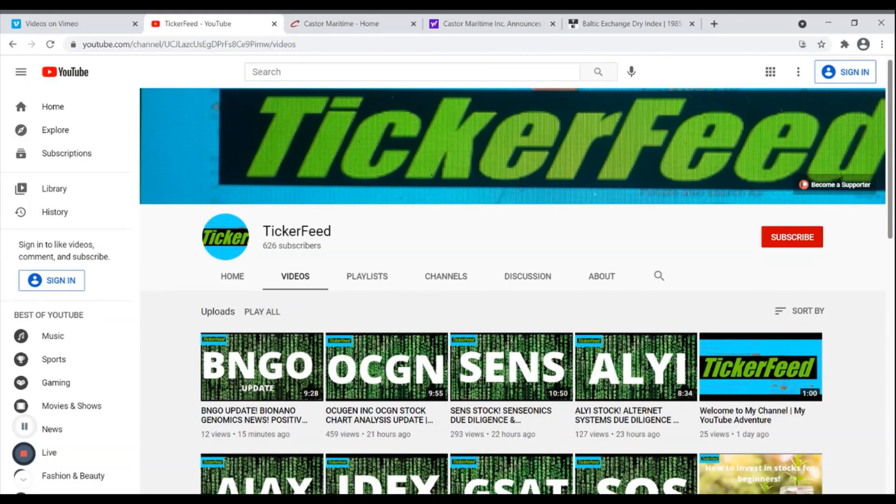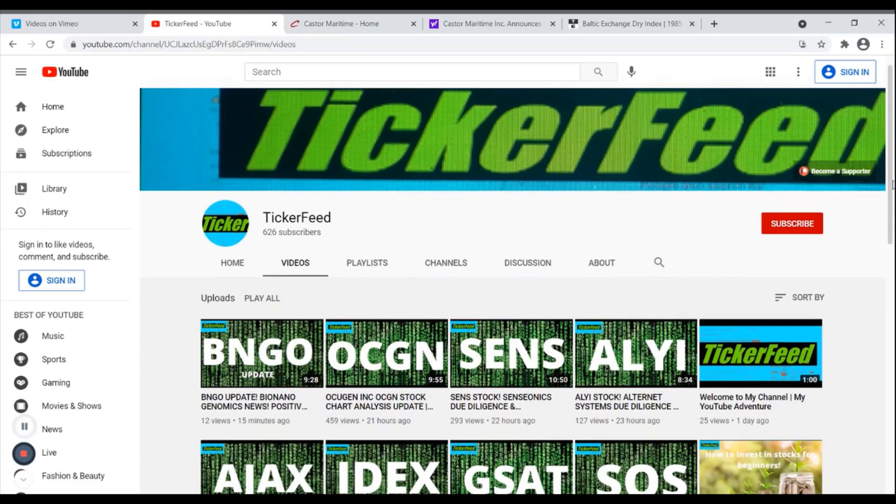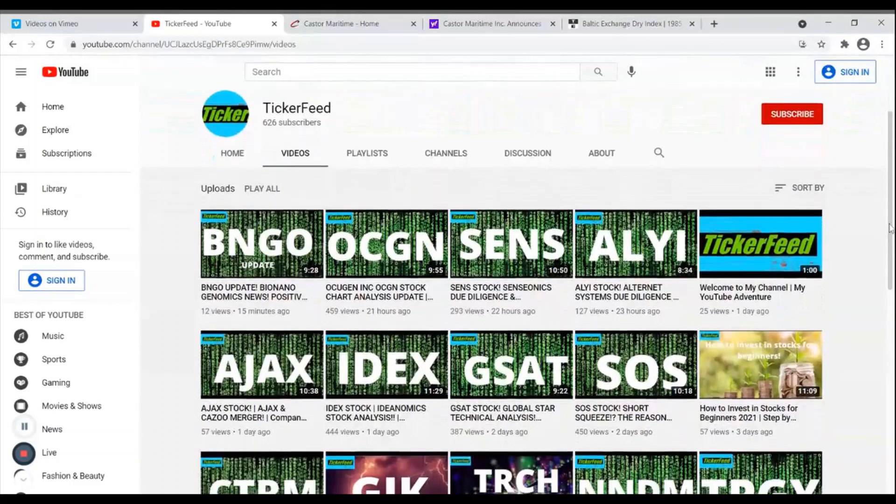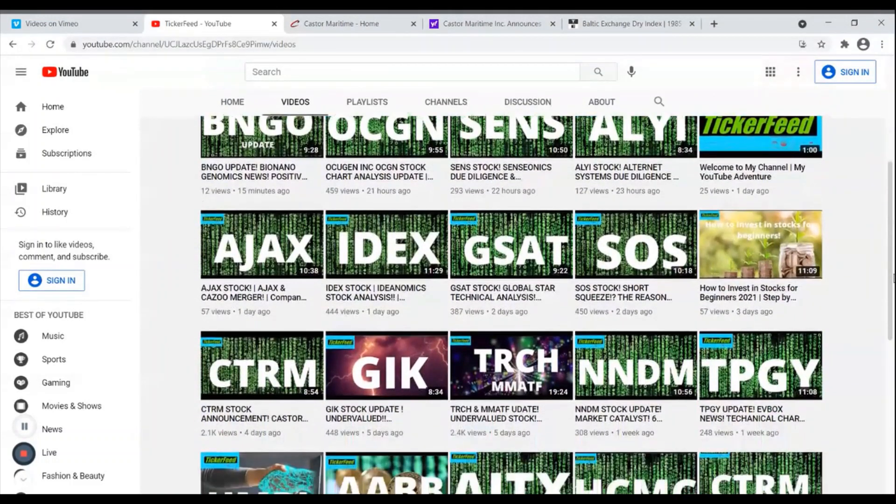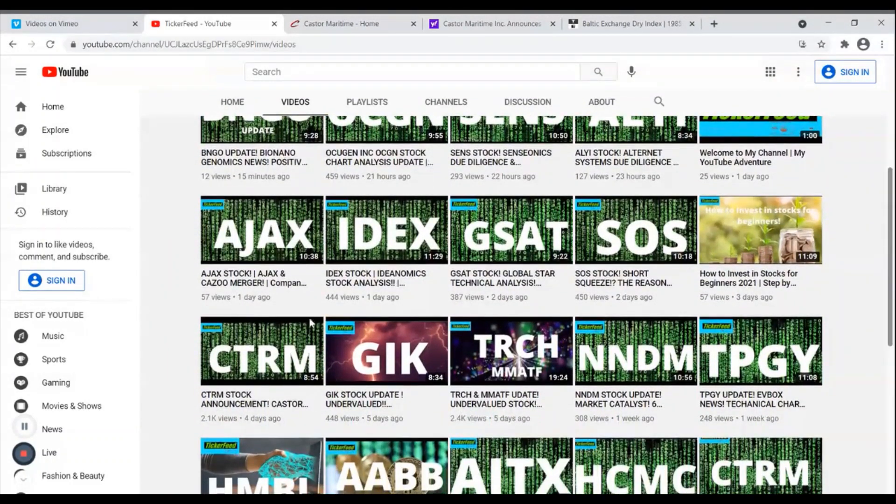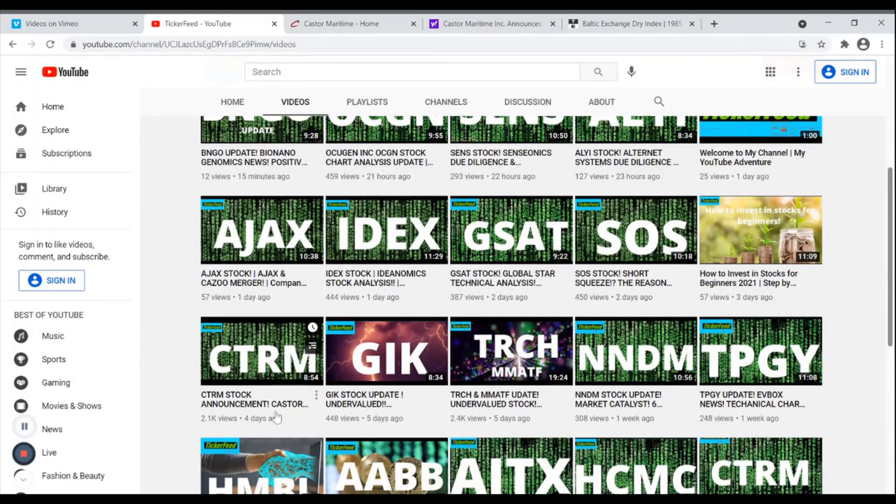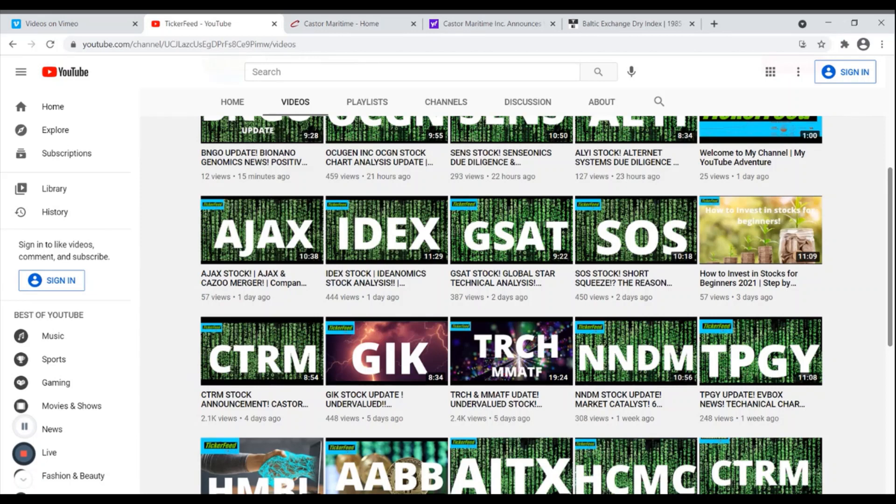If this is your first time checking out my channel, there are many stocks on this channel, but what I wanted to point out specifically is if you want to know what's going on with CTRM, I've talked about them quite a few times. There are quite a few updates that you might want to know.